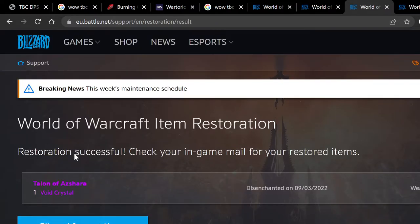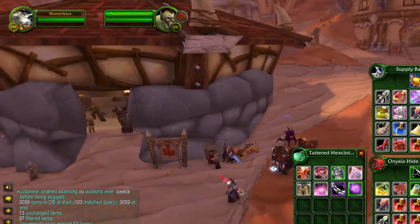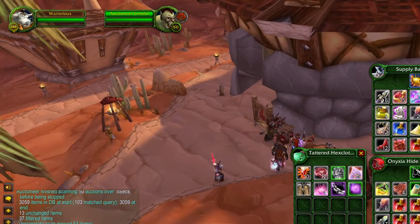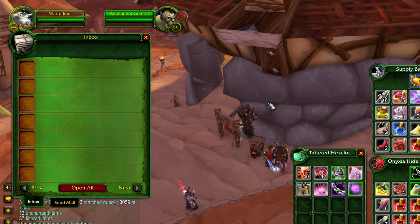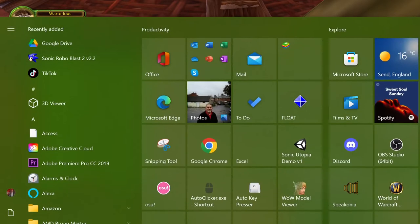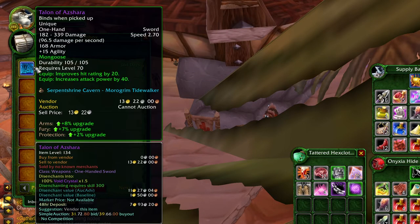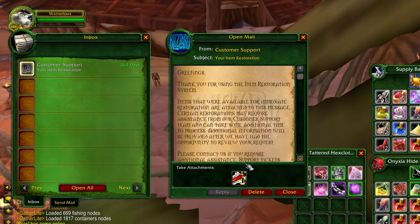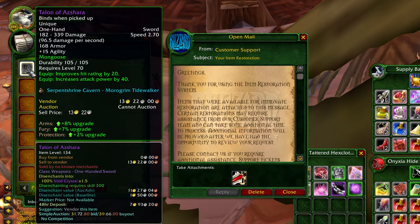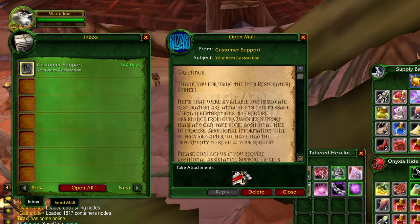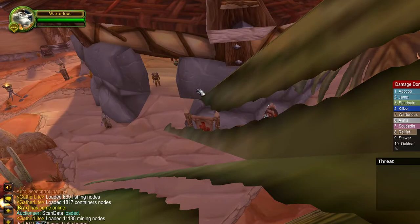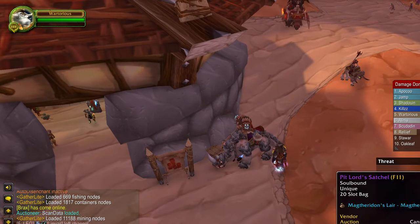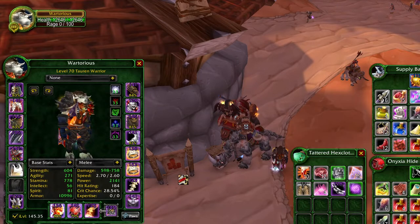Talon of Ashara — restoration successful! Check your in-game mail for your restored item. There might be a bit of a delay, but in this case I don't think there is. It's taken a pretty short space of time — around about a minute, which is pretty decent. And as you can see, here's my item. For some reason I had disenchanted it, but it still has the original enchant on it. So now I actually have my Talon of Ashara back!